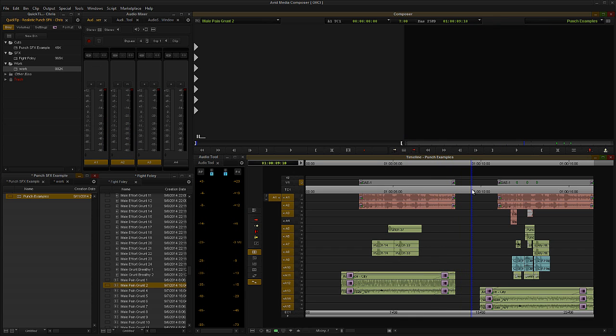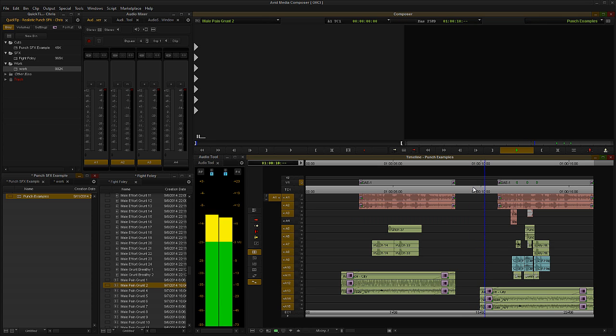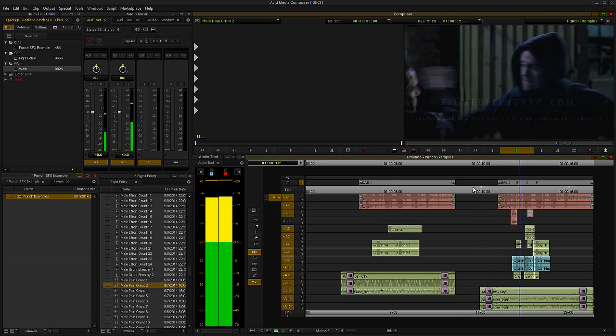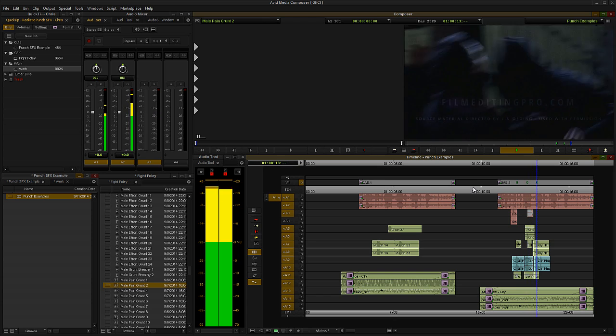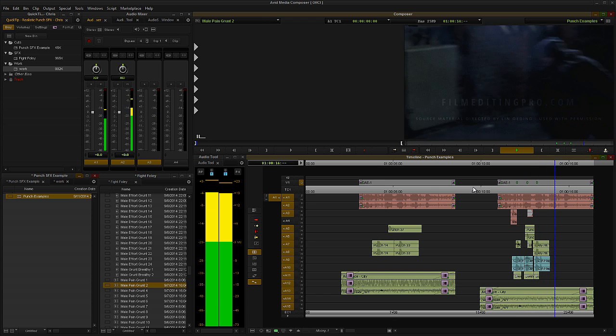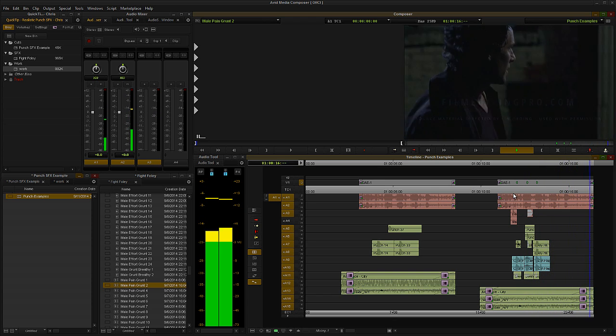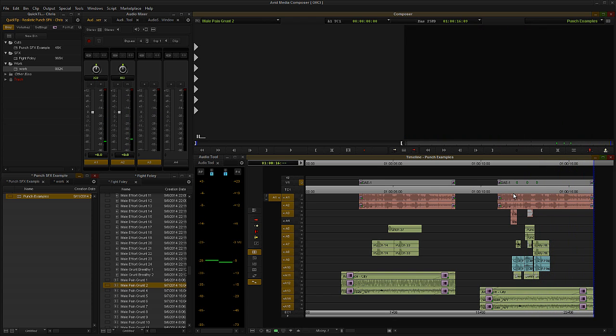Alright, and now the second one, this is the fight moment after we layered in more appropriate hits, cloth movement, air whooshes, and human sounds like grunting. Pretty big difference, right?